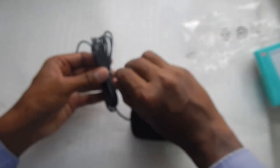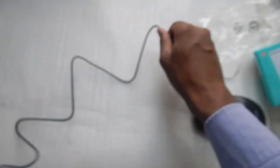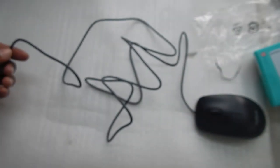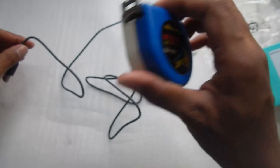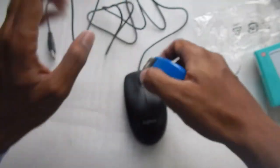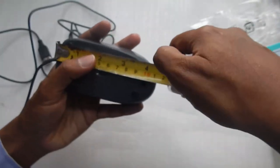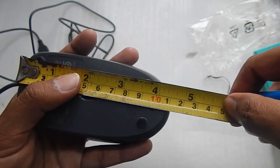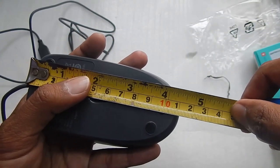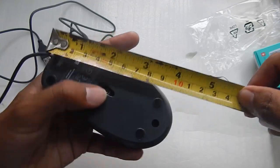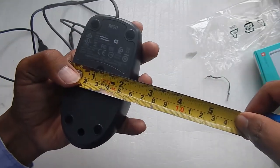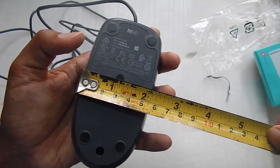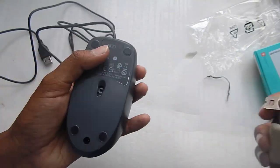So now let me just open the cable and tell you what is the length of the cable. So I've got my tape measure here. Let's just start with the mouse itself. So if you're talking about the length of the mouse, the length of the mouse is a little more than 4 inches or in centimeters it is about 11 something centimeters. The thickness of the mouse is about 2 inches or about 6 centimeters.